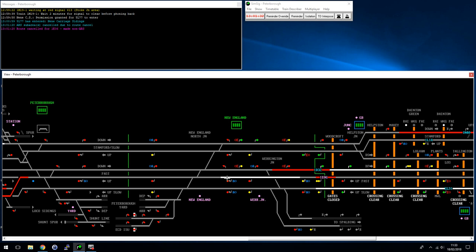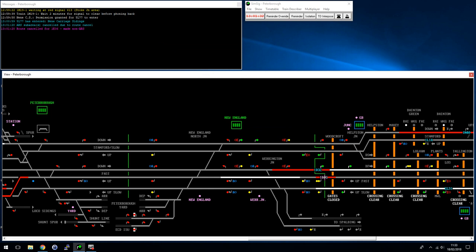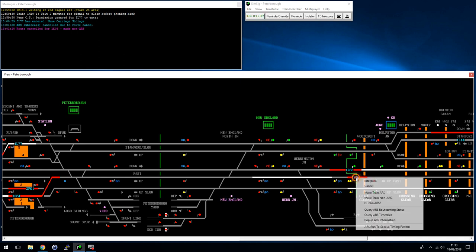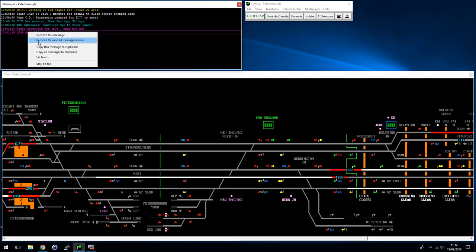The second thing that's happened is the code for 1E06 has gone pink. If I click on it, it tells me this train is now a non-ARS train — the system will not route for it automatically anymore until either I right-click and make it ARS again, or I manually route it out of the system. These things will not re-enable until I click on them. I'm going to right-click, make it ARS again, and immediately it picks up where it left off.